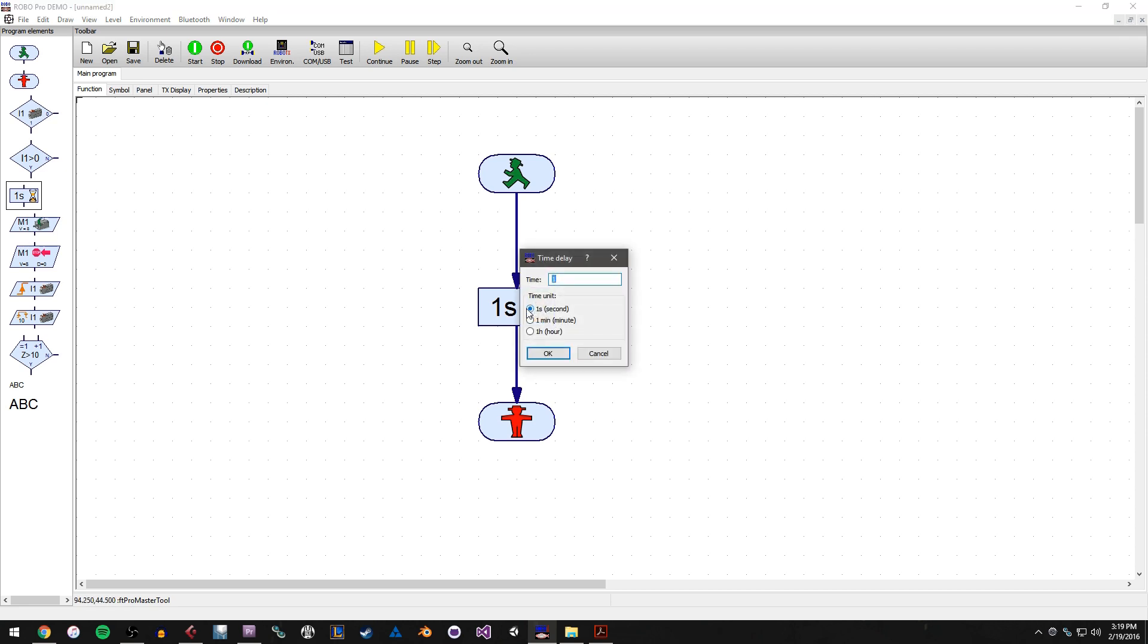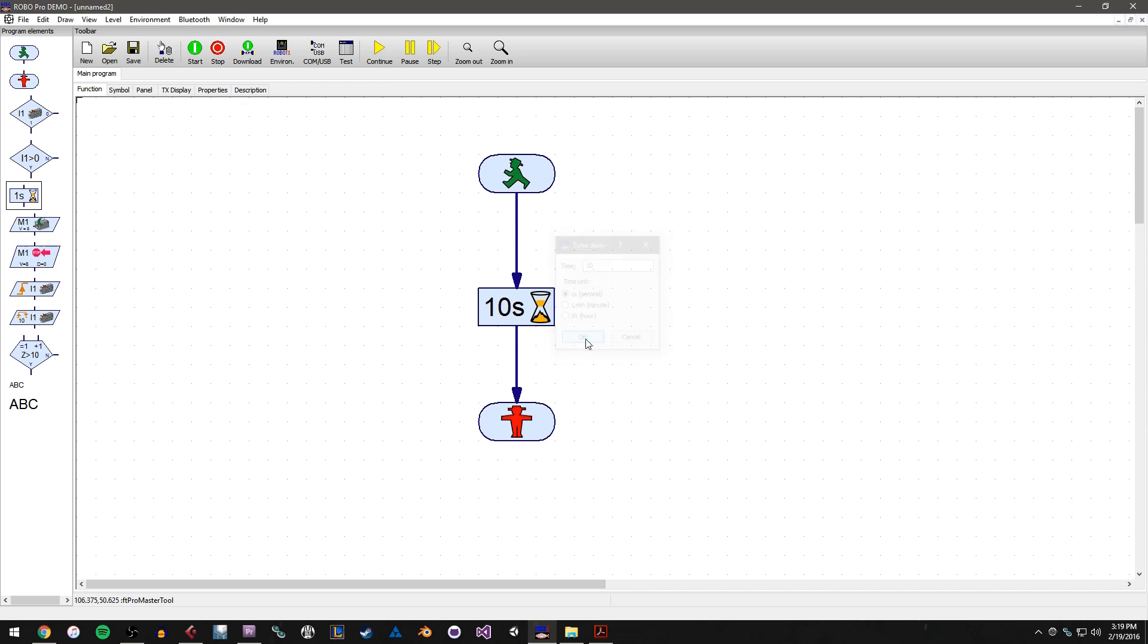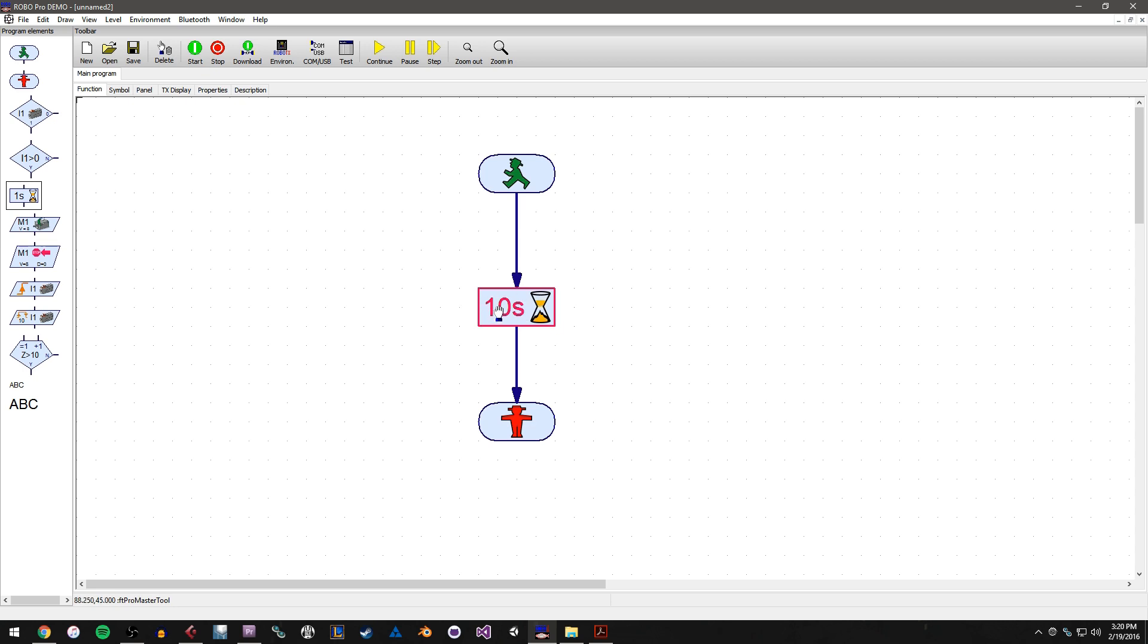But what we'll go ahead and do is change this one second delay to a 10 second delay. And to do that, I just right click on the box for the time delay. And you'll see a window come up. It asks me time and it says one right now. If I put 10 in here, that's going to tell it to delay for 10 seconds. If I chose the minute, that would mean 10 minutes. If I chose hour, that would mean 10 hours. I'm just going to choose seconds for this demo and hit OK. You'll see that the icon updates to tell me this is a 10 second delay. So our program will start here. It will move to here. It will do this for 10 seconds and then the program will send its execution to the end and close the program out.